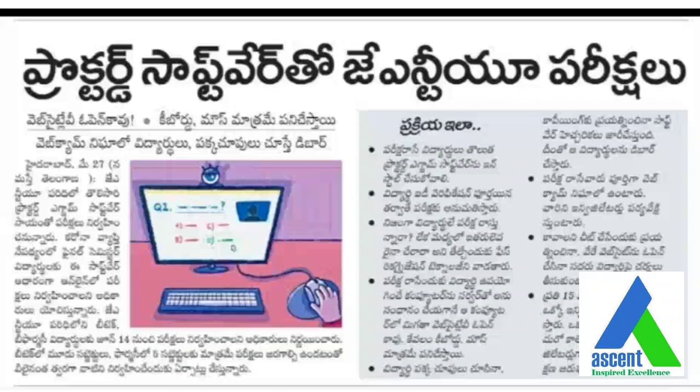Throughout the exam your video should be on. Whichever computer you are using to write the exam will automatically be connected to the server when you install the software. From the back end they can monitor your entire device. For example, if you are using a laptop with Proctored installed and you log in with the authorized email ID given by JNTU, then JNTU can access your device completely.